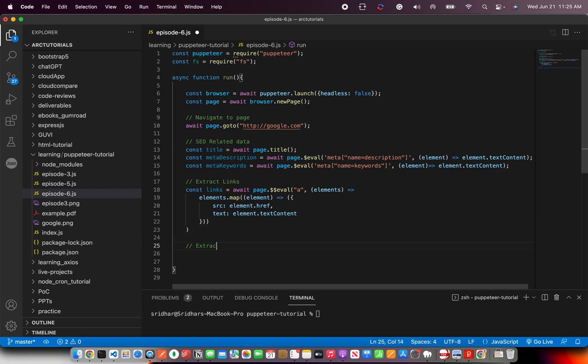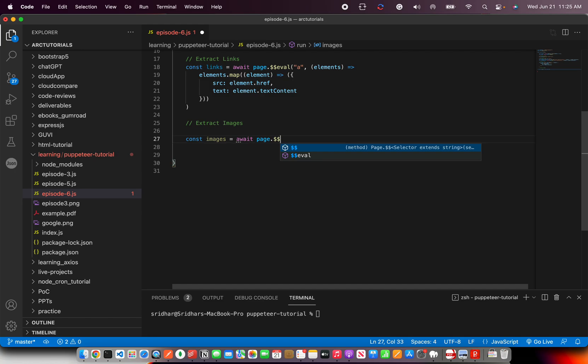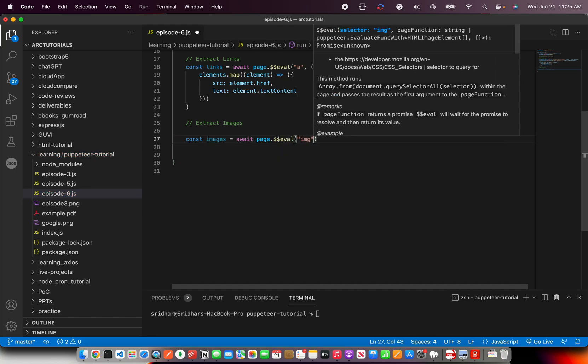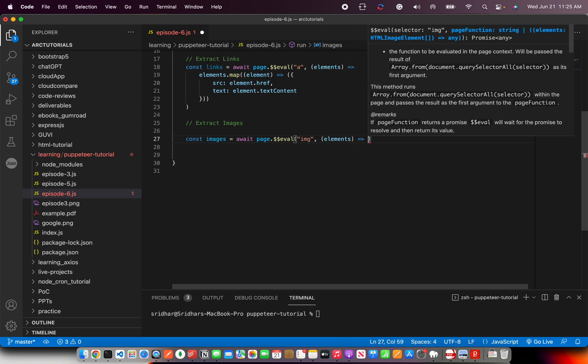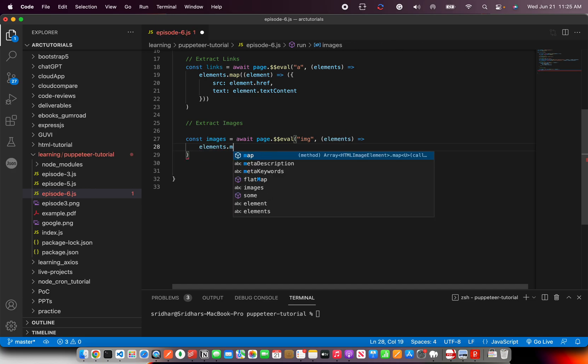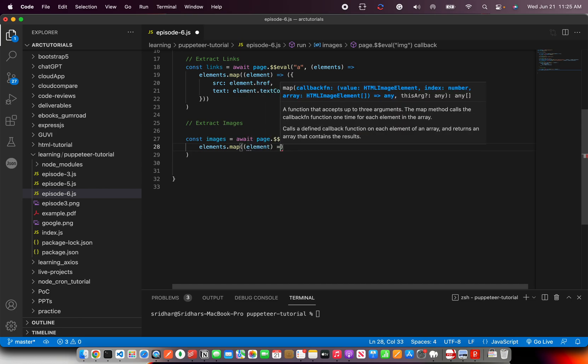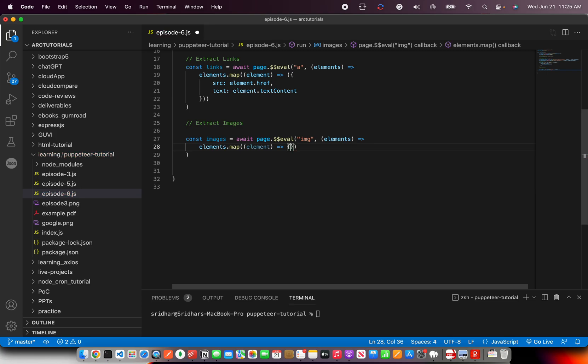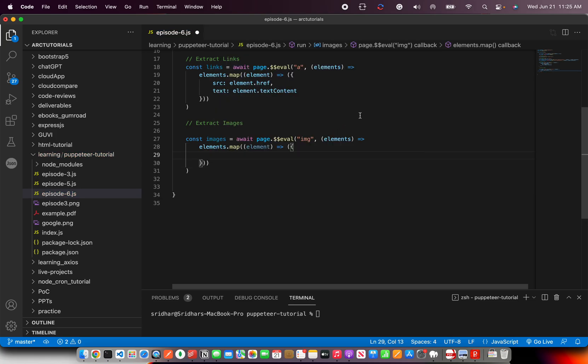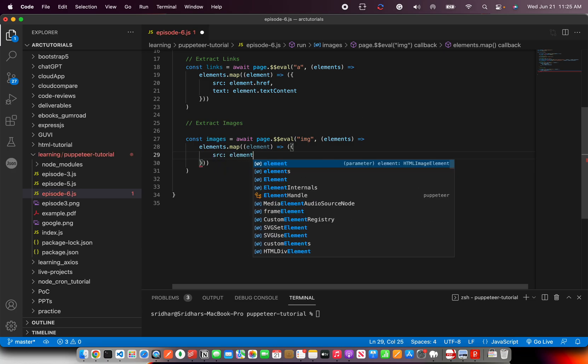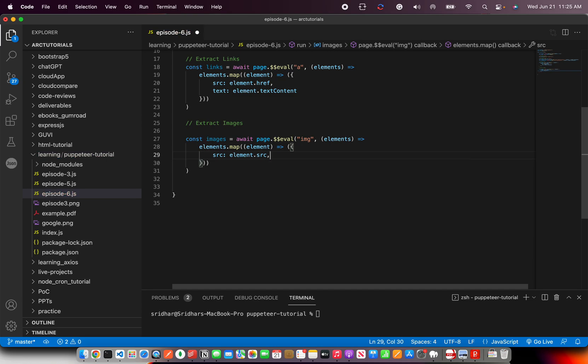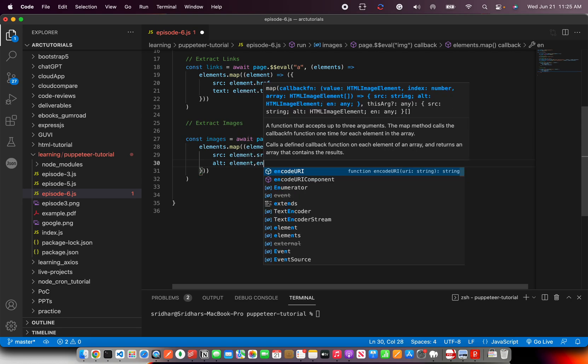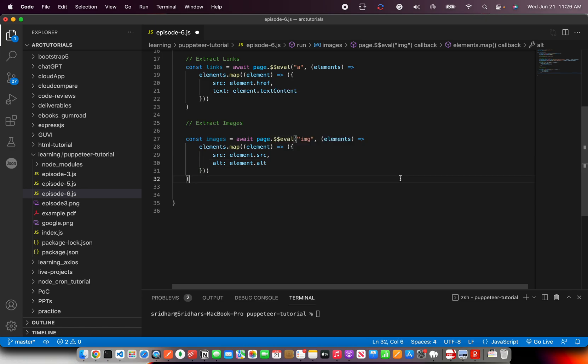Now same way, let's extract images also. Const images equal to await. I'm making it big so you can see it clear. Page dot eval. And here we are going to say extract all the IMGs. And you will get an array of elements. And what we will do is elements dot map again. And for each of the element, we will loop. And just like how we did earlier for the link, same way, we'll build that object. And here we are going to say source and element dot img. img has source. And we are going to take an alt text and say element dot alt. It will give us the alt tag.